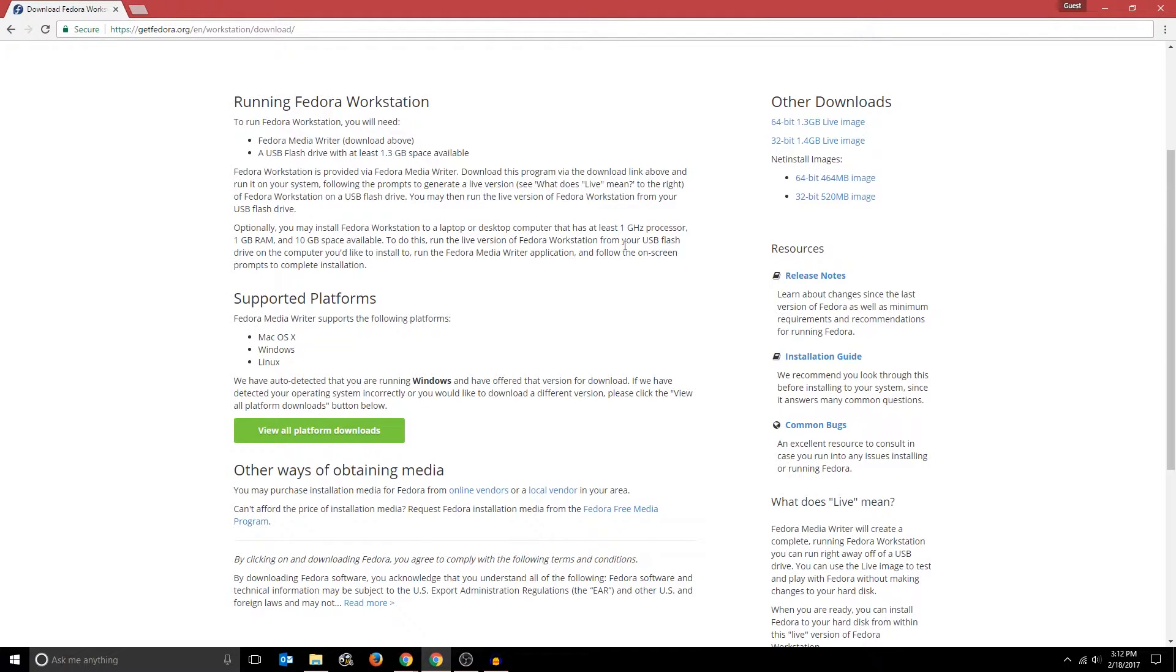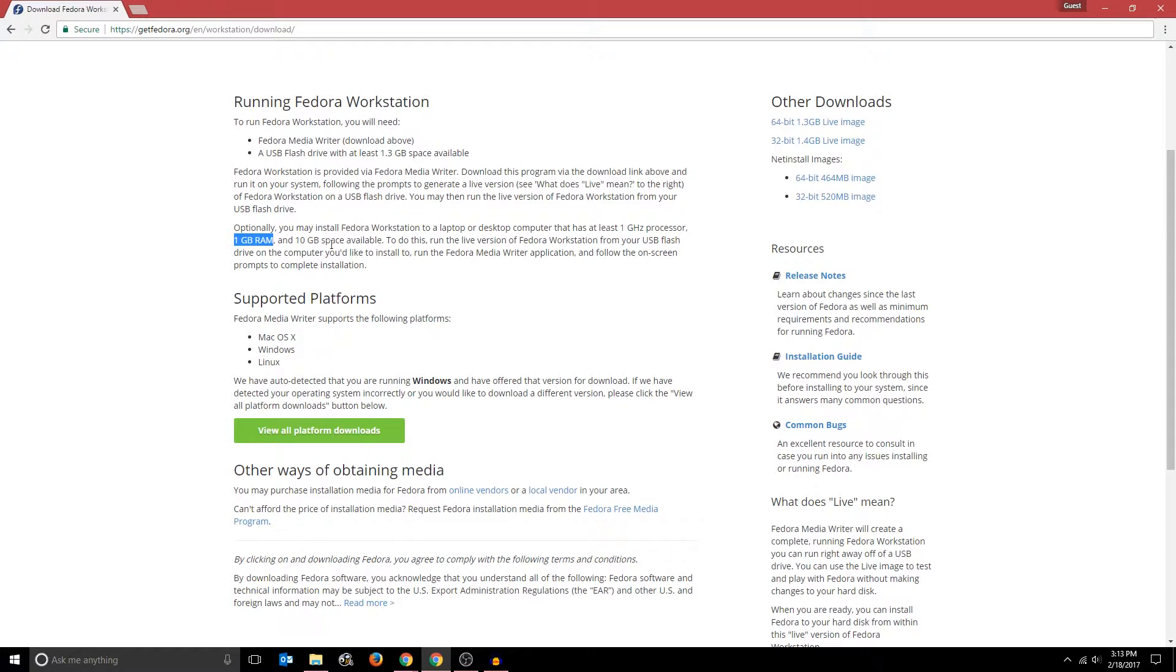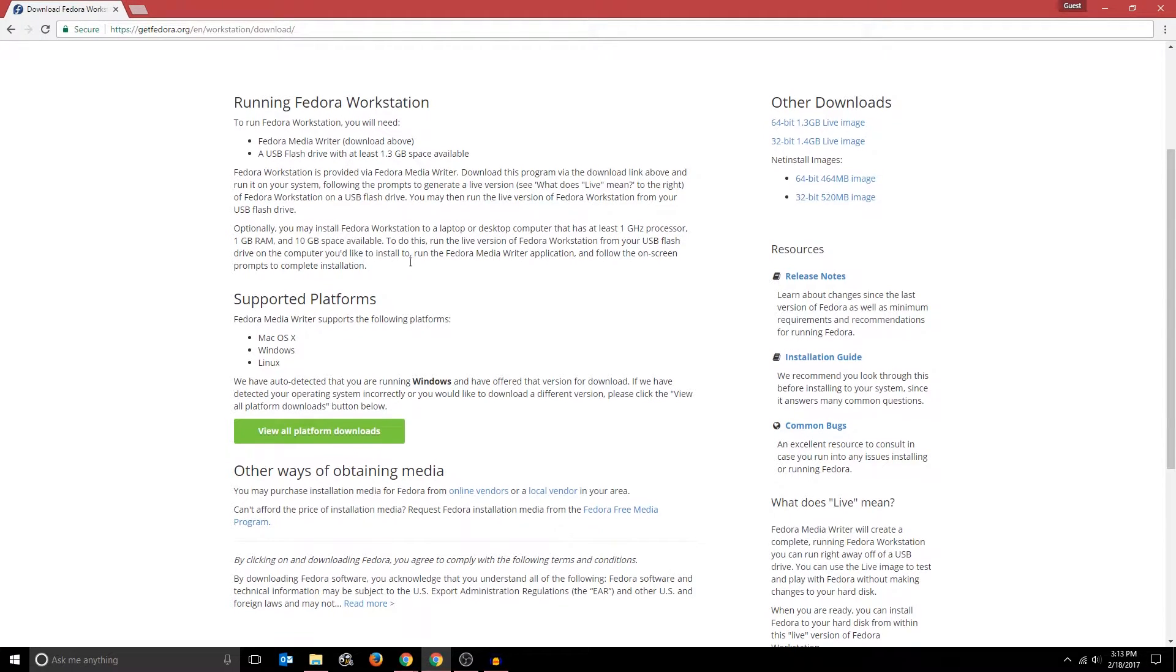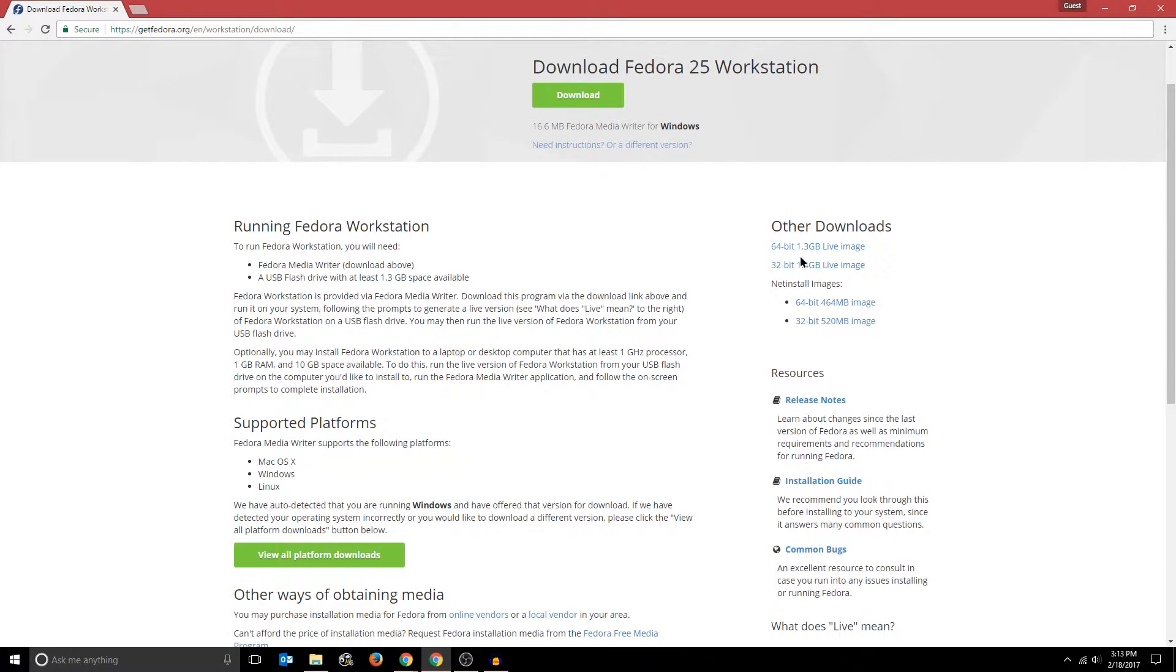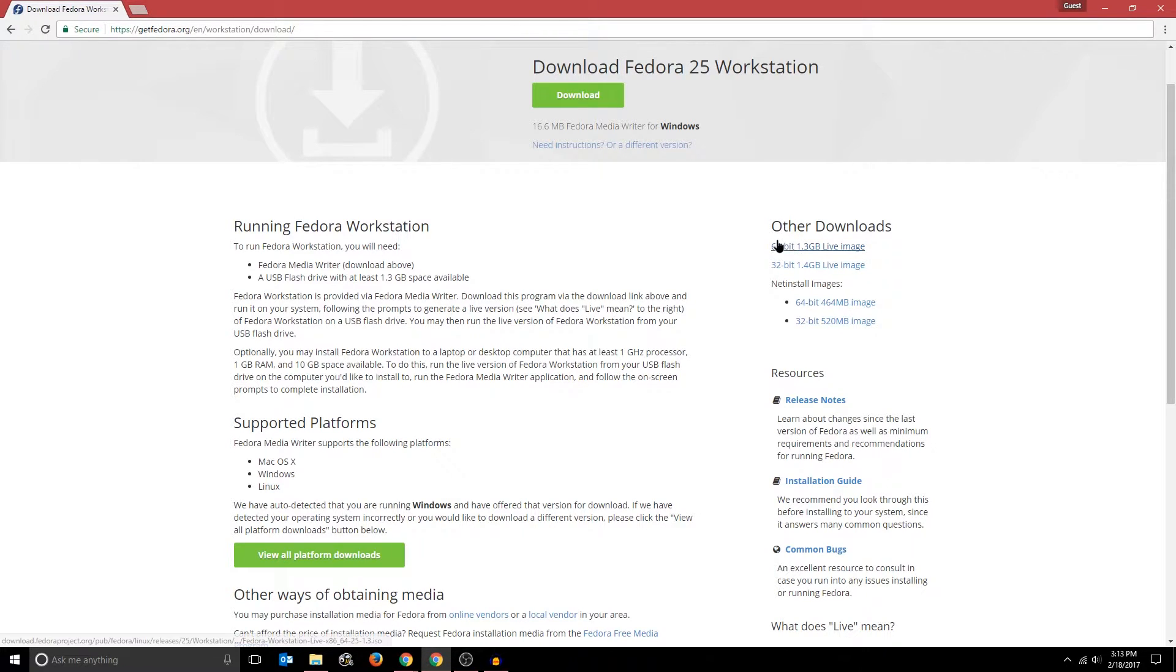Now here are actually the recommended system requirements for installing Fedora. You should have at least a 1 GHz processor, 1 GB of RAM, and 10 GB of hard drive space available. And of course, a USB port. So I'm going to download the 64-bit 1.3 GB live image since my computer is 64-bit, but you can also download the 32-bit version.